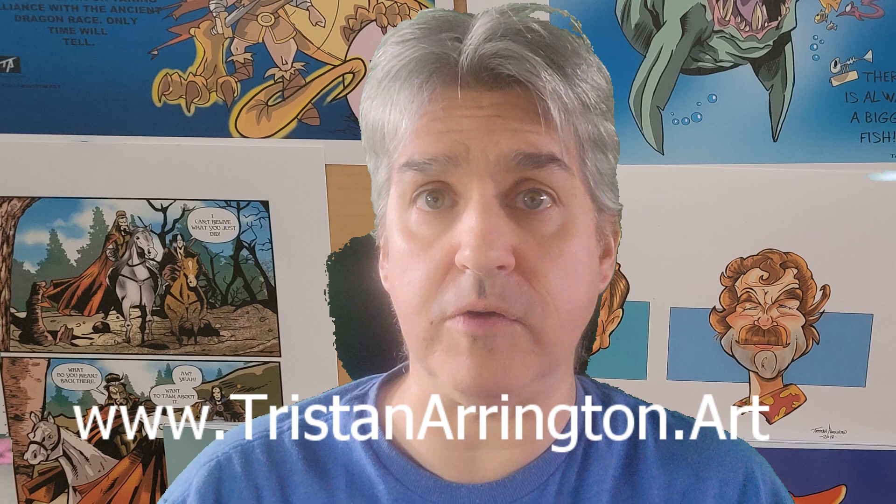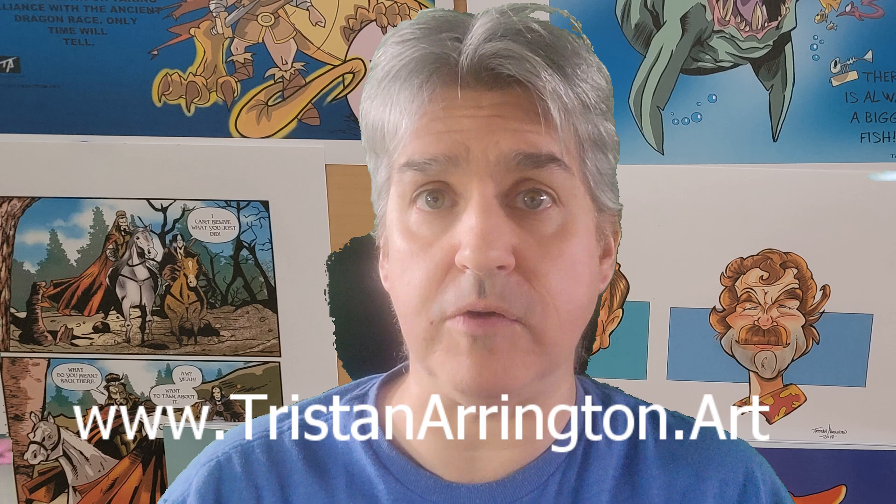We have products for sale at our website, www.tristanayrton.art. Thank you again for watching.